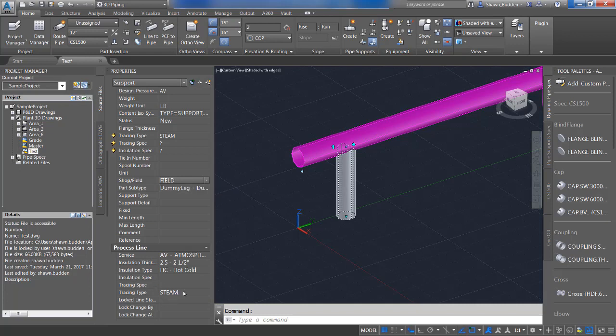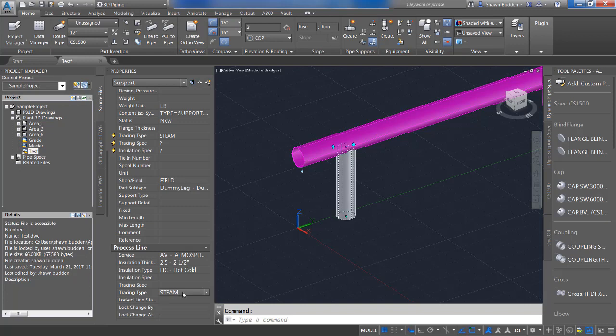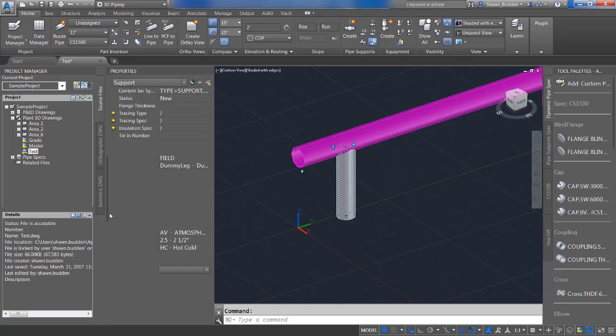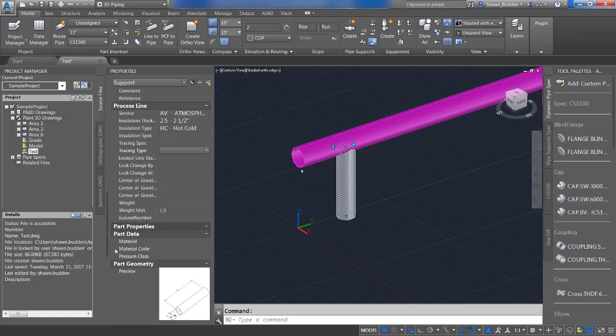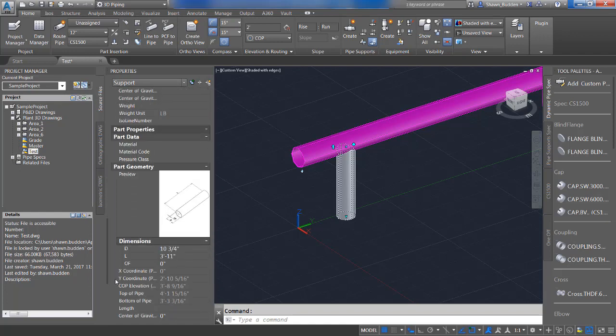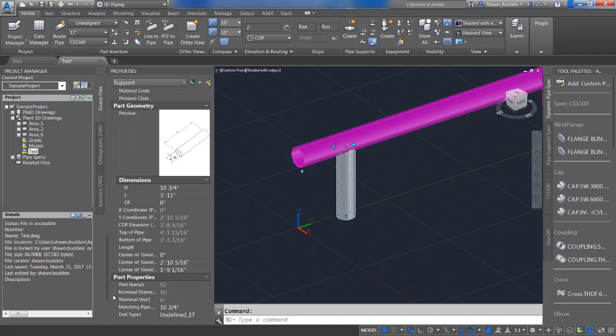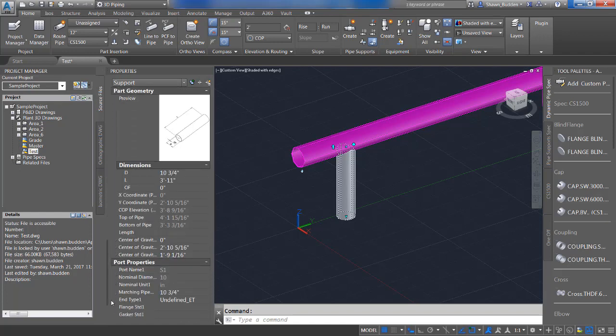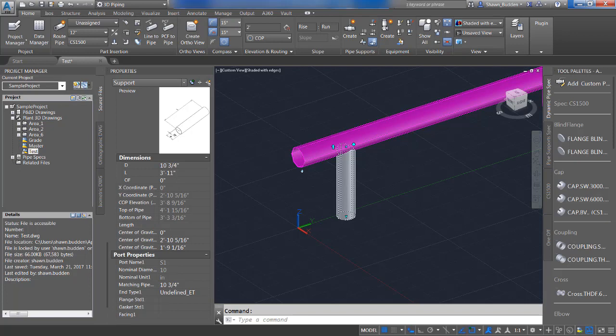You have more that you could do down here. You could tell the tracing type, if it's electric, if it's steam, so on and so forth. So you have quite a few things that you can add to and that you can change whenever you are going into your properties.